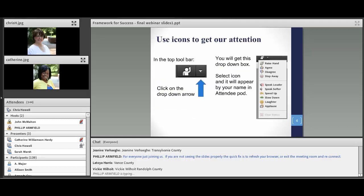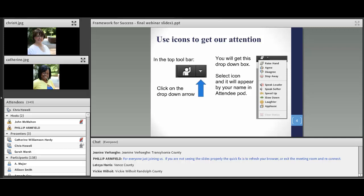You'll also notice at the top of your screen there's a little man with his arm raised and an arrow beside him. If you click on that, you can do a lot of other things to interact with us, including agreeing or disagreeing, or you can tell us that you've stepped away from your computer. You can also raise your hand to wave or say hi, as well as to indicate you have a question.